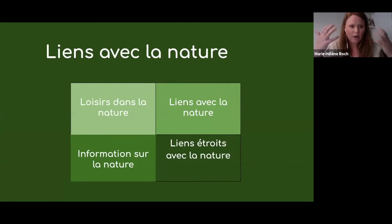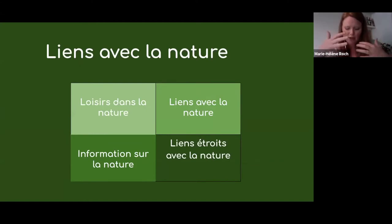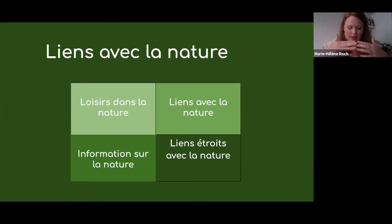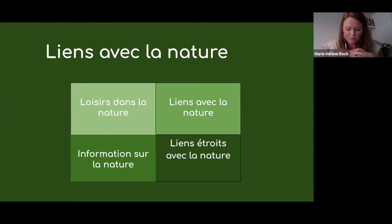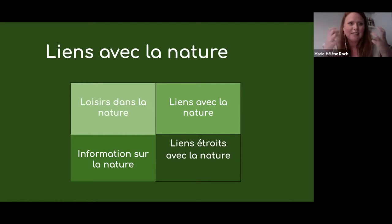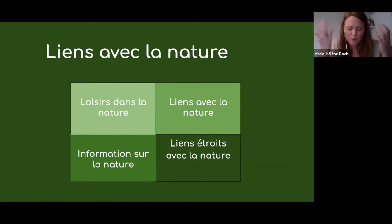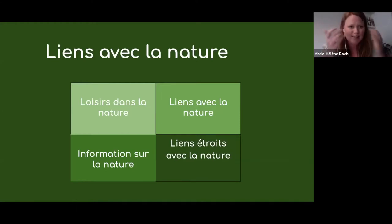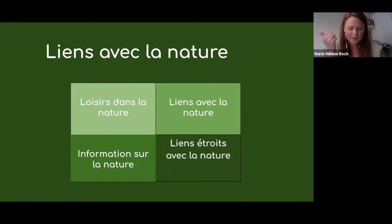Cette connexion profonde à la nature s'entretient sur une longue période avec des expositions, des opportunités de pratique, de plus en plus d'interactions. Et ça devient un défi de créer cette connexion aussi profonde en un seul webinaire ou appel sur Zoom. C'est clair que de là viennent tous les défis de mettre cette programmation en ligne.